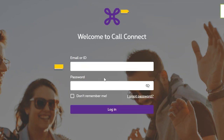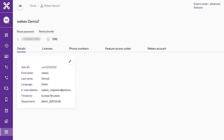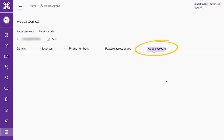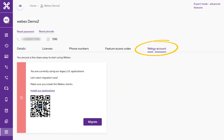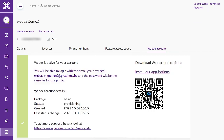Now enter your username and new password to access the Call Connect portal. Click on the WebEx Account tab and then, at the bottom, on the Migrate button. The green screen appearing means that the migration is complete and that WebEx has been activated.